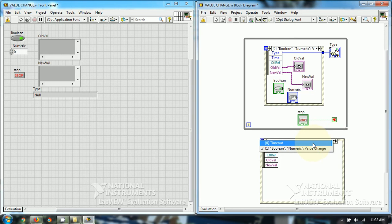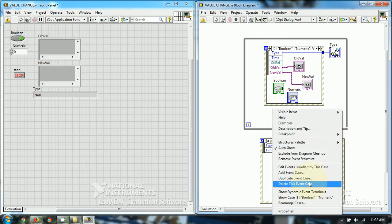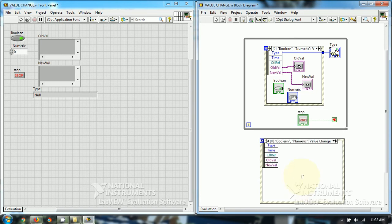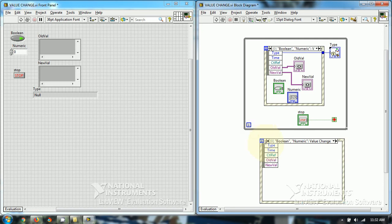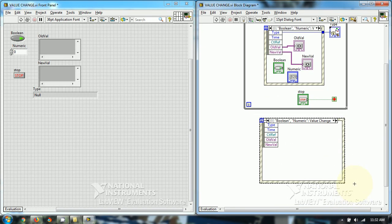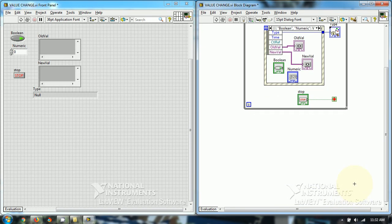You can delete the timeout case of the event structure, as you don't need it. Delete that event case so you are left with this case. Then wire these values and put the event structure into the while loop.